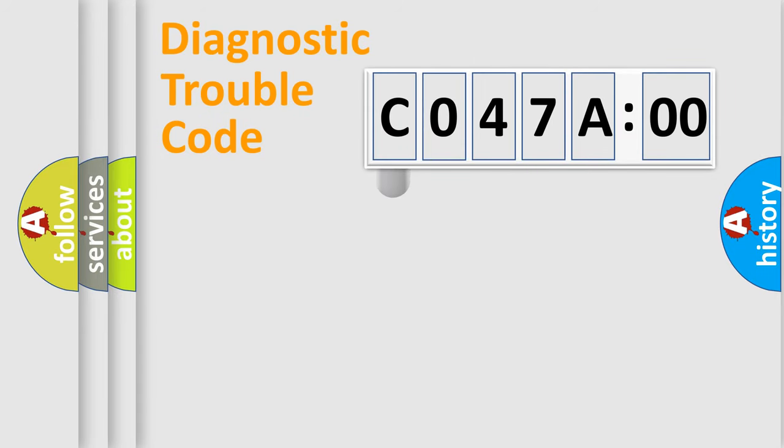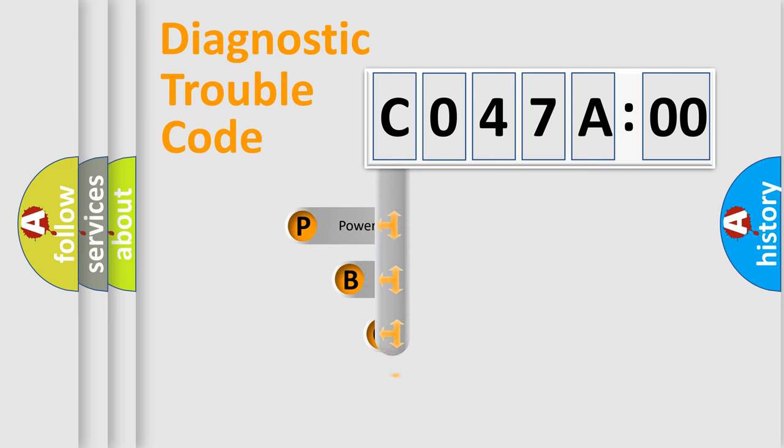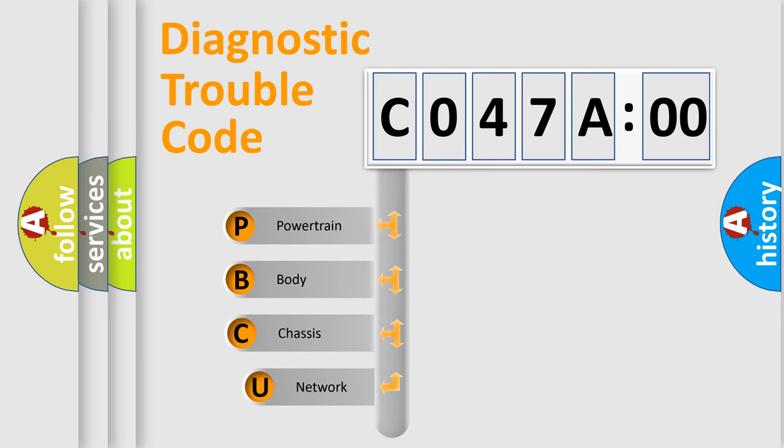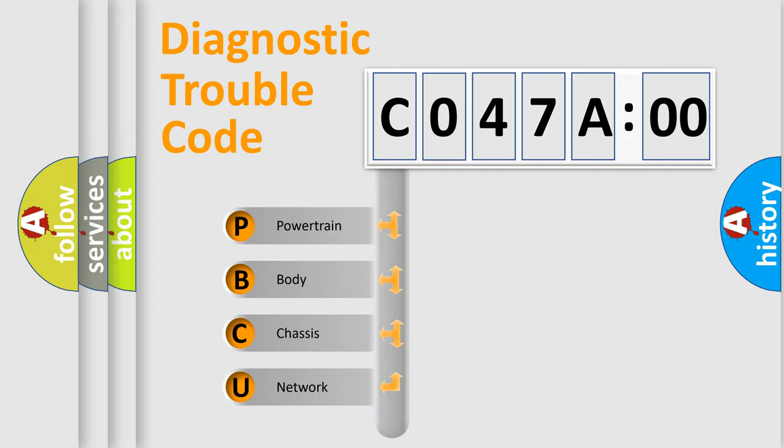First, let's look at the history of diagnostic fault code composition according to the OBD2 protocol, which is unified for all automakers since 2000. We divide the electric system of automobile into four basic units.